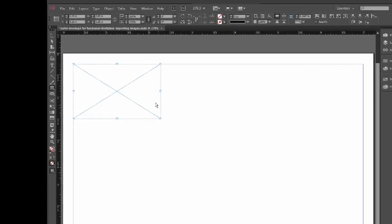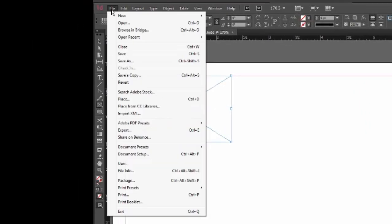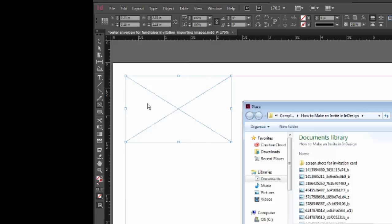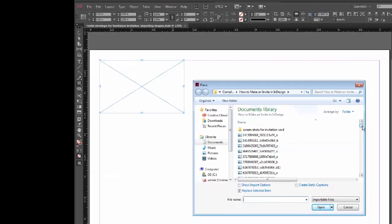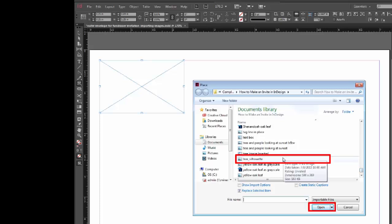Then, under the File menu, I'll choose Place and I'll go to where I have the image. Click on that and select Open.